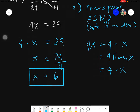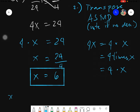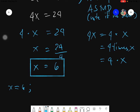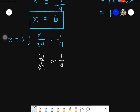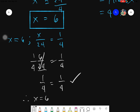If you want to check, simply get that value of x and substitute it into your given. Our given is x over 24 equals 1 fourth. Substituting gives you 6 over 24 equals 1 fourth. Simplifying: 6 divided by 6 is 1, and 24 divided by 6 is 4. So that would be 1 fourth equals 1 fourth. Therefore your given is already balanced — we can say that x equals 6.